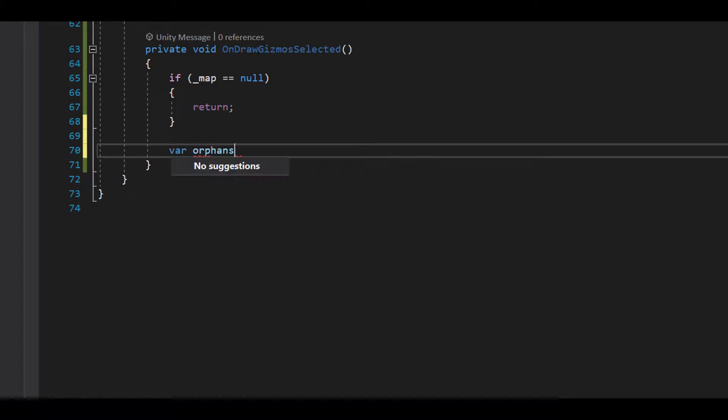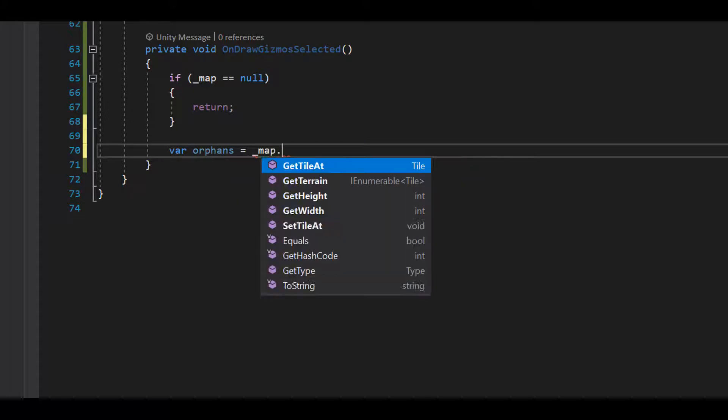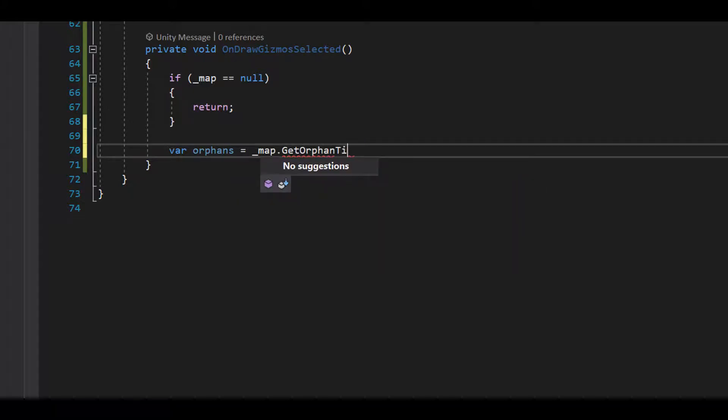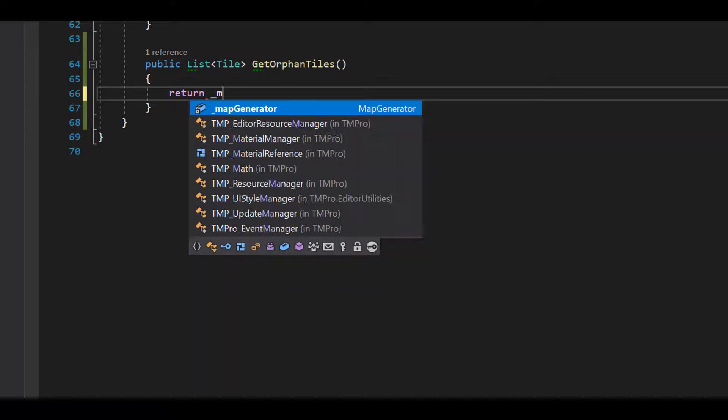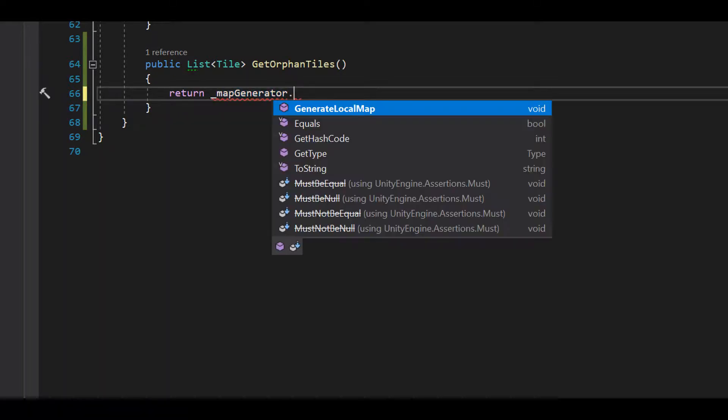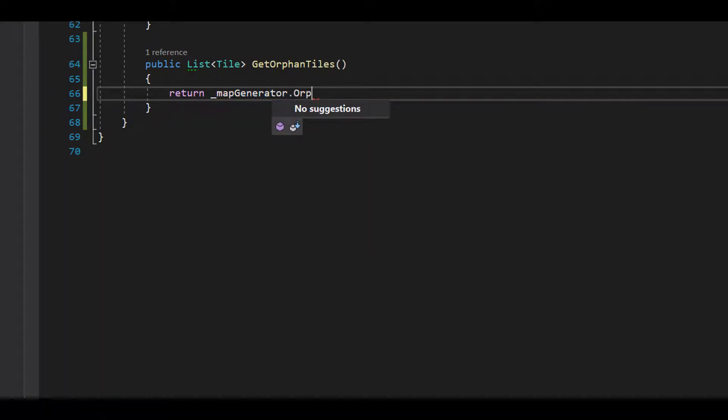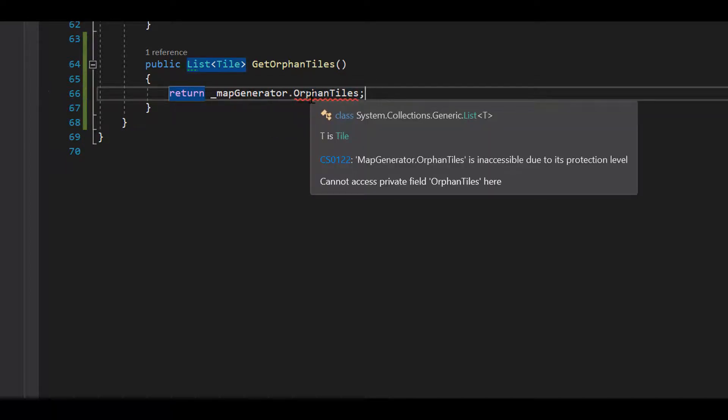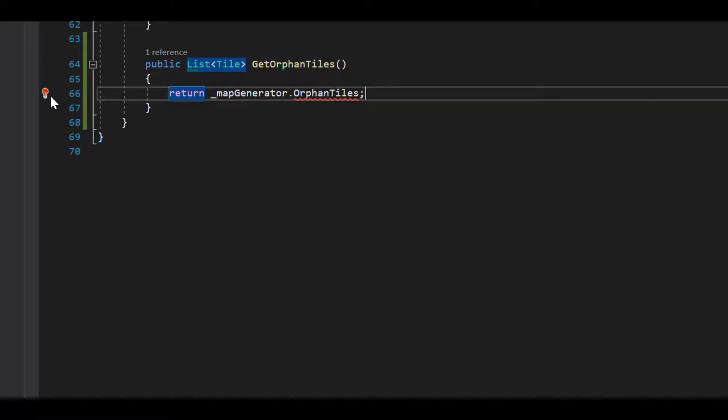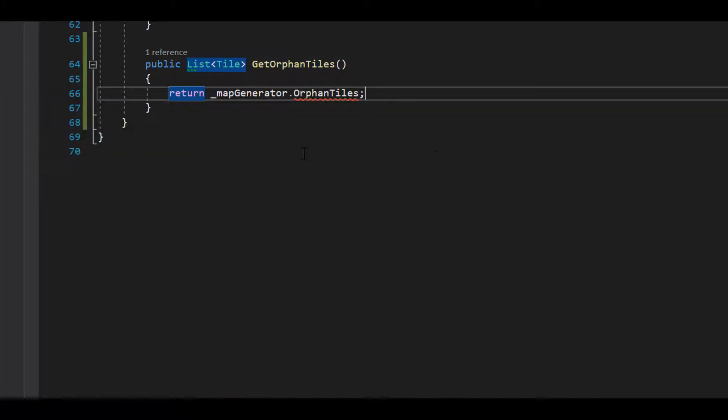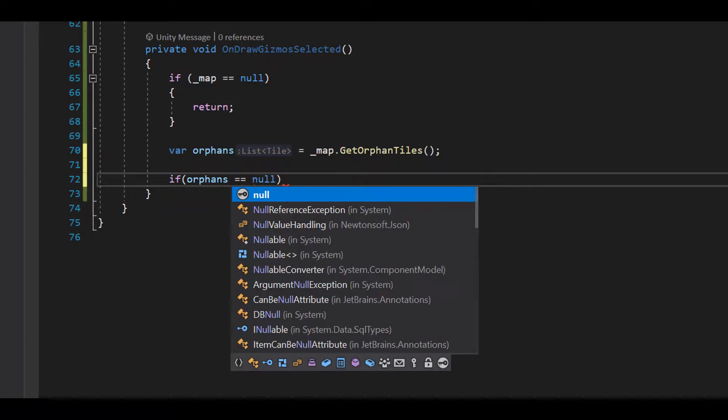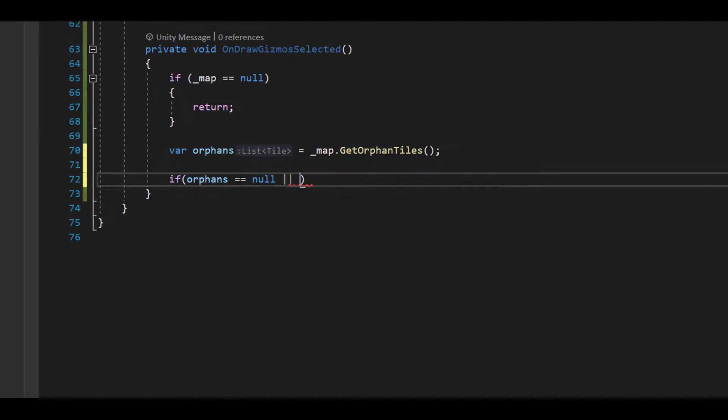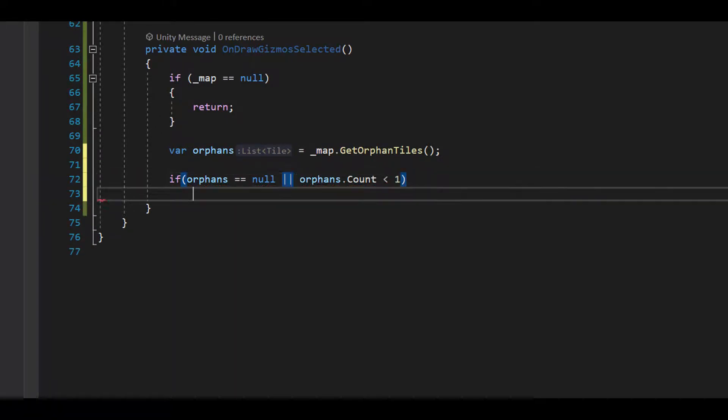So, let's get the orphans from our map. We'll have to make orphan tiles public in MapGenerator. If orphans is null, or the count is less than 1, let's return.